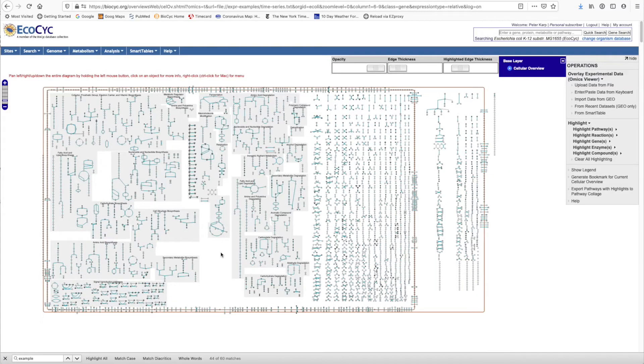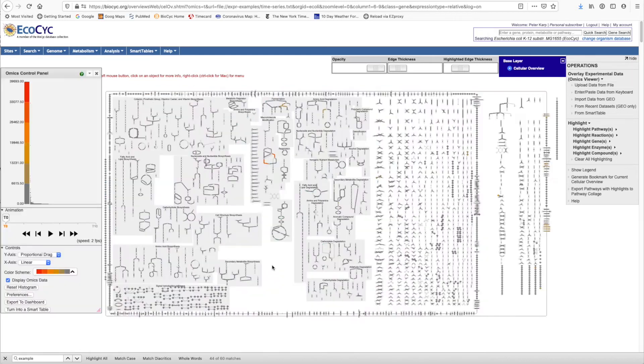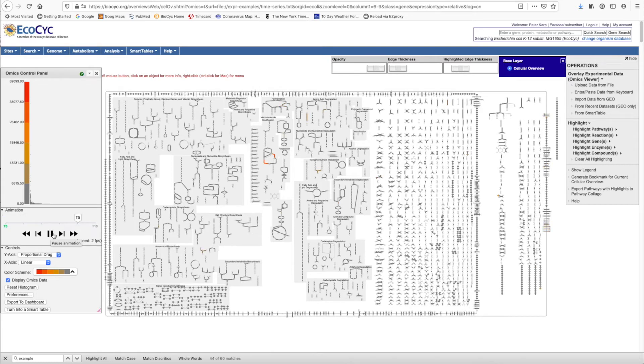We're now going to look at the next omics data analysis tool, which is painting omics data onto the cellular overview metabolic map diagram for E. coli. Here we see the E. coli metabolic map diagram painted with this omics data set. And this diagram is animated so that we can change the painting over each of the time points of the data set.